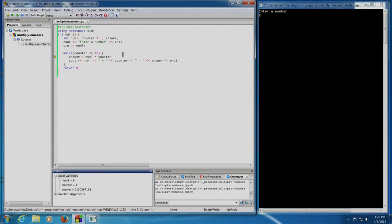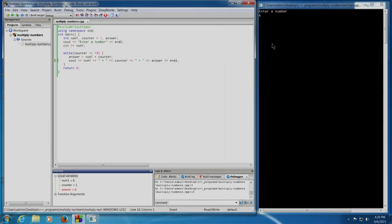Shift+F7 — answer equals num1 into counter will be executed. Note that answer equals 6 has been calculated. The statement cout num1 into counter equal to answer — that is 6 into 1 equal to 6 — will be displayed when we again press Shift+F7. Yes, 6 into 1 equal to 6 has been displayed. Now the control has gone back to the while loop. Let us see the value of counter — counter value is still 1.